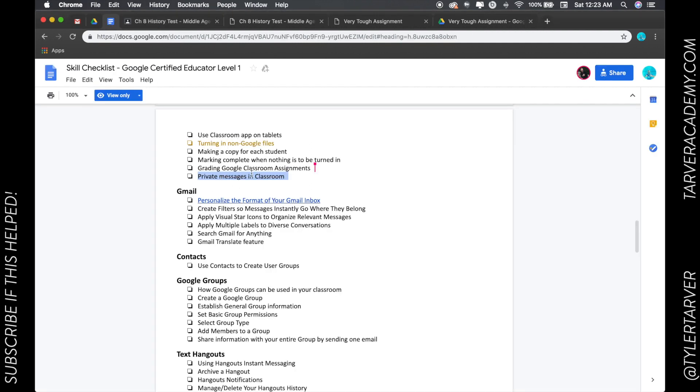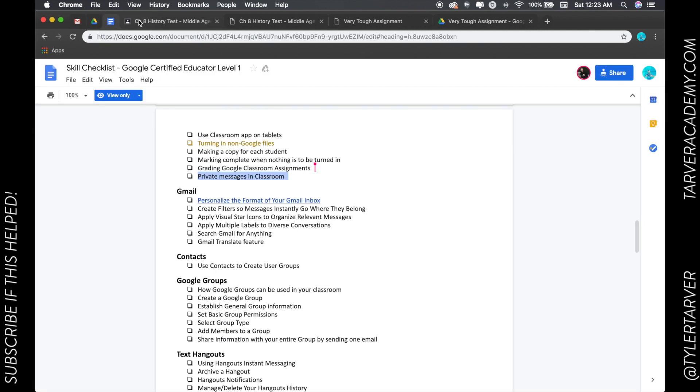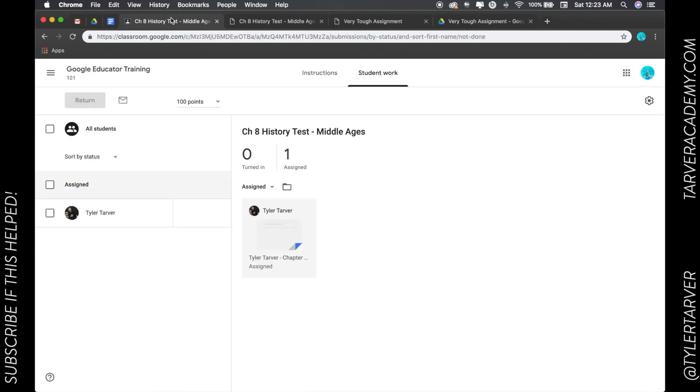how to send a private message in classroom. So there are a couple of ways to do this, depending on your qualification of private message.